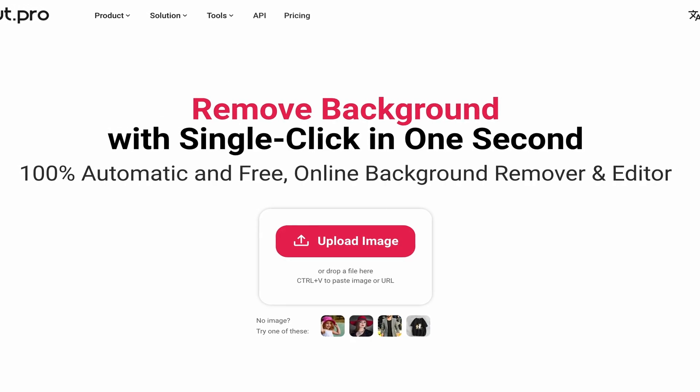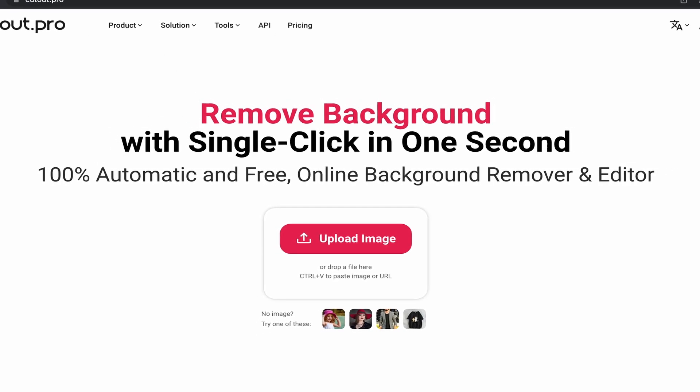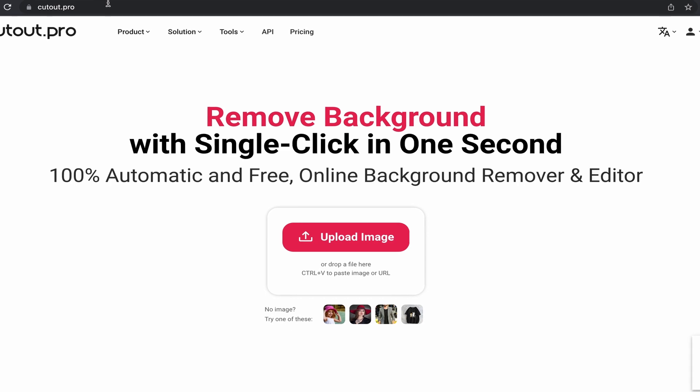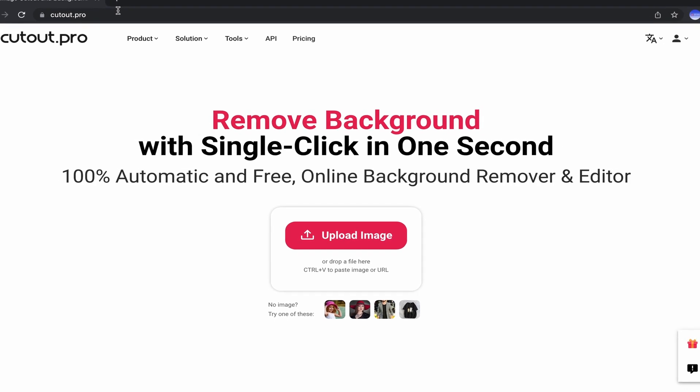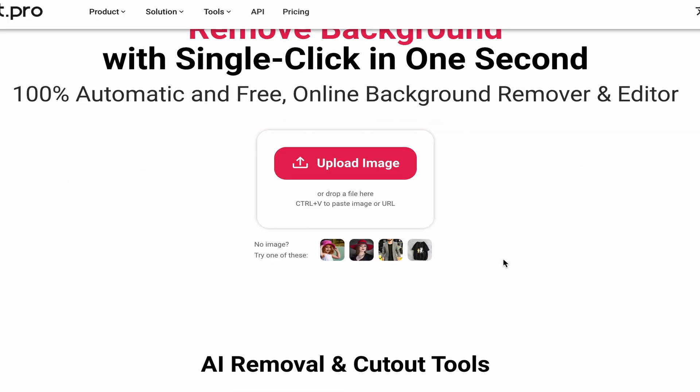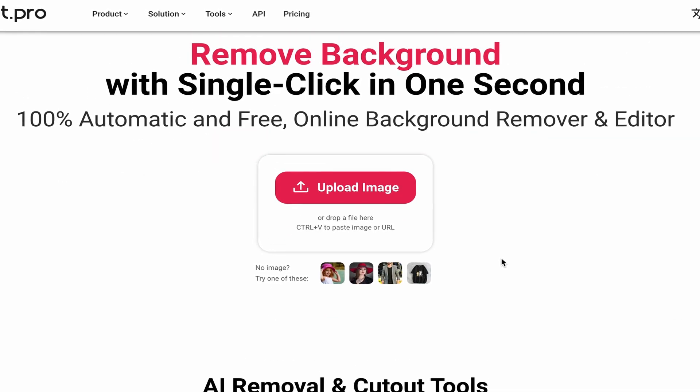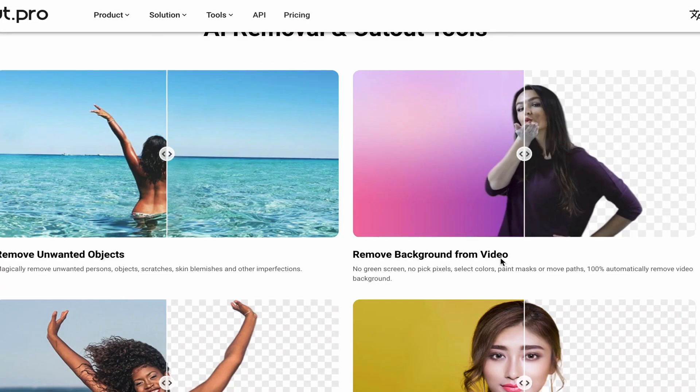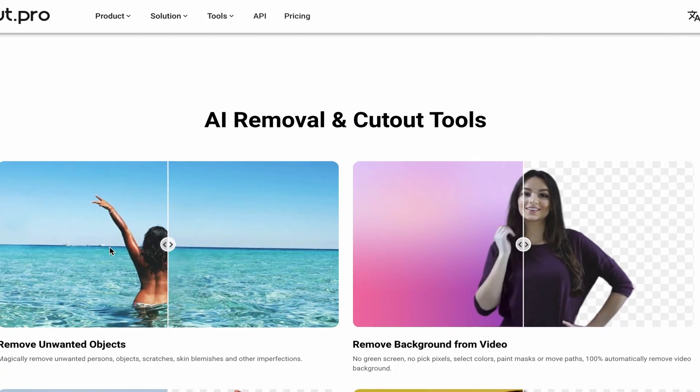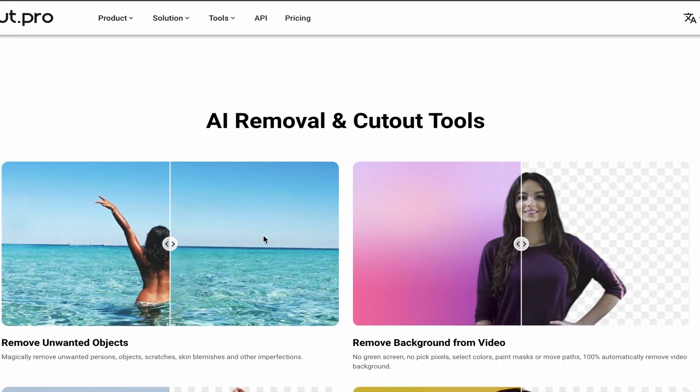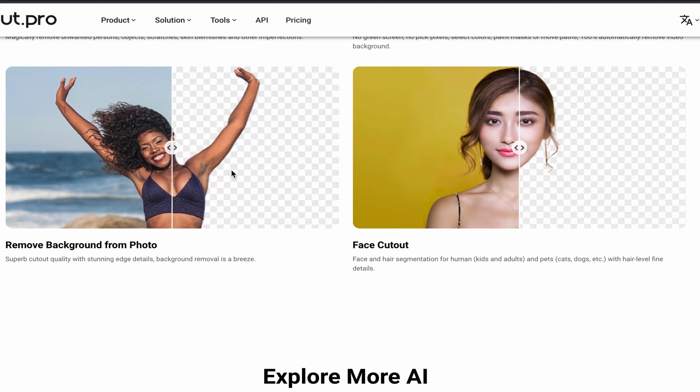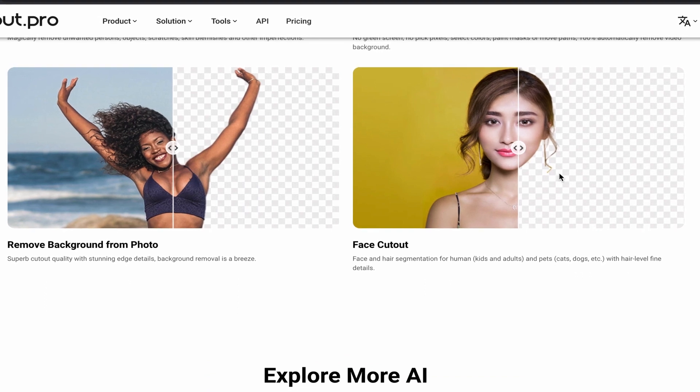Cutout Pro is a 100% automatic and free online image and video background remover and editor. They provide various services including image background remove, video background remove, retouch—I mean removing objects.